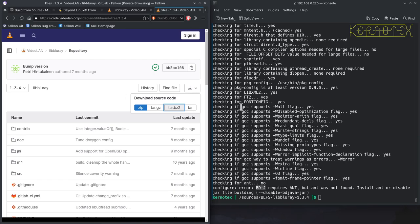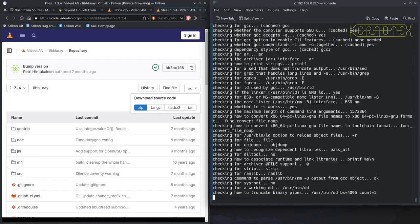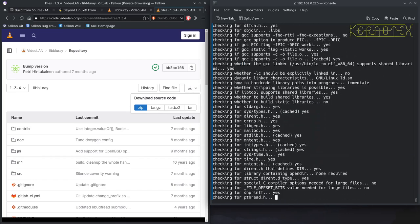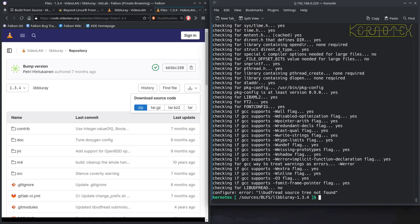So okay, so what we've got to do is put that disable command in that it suggested to us. So we put that in. And it's saying that it can't find a libudfread source tree not found. So what we need to do now is to download another package. So I'll get rid of this libbluray for now.